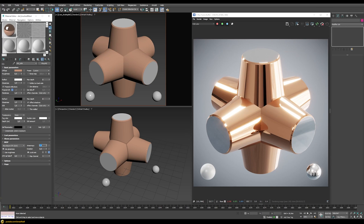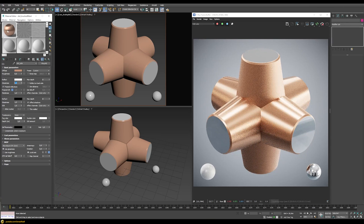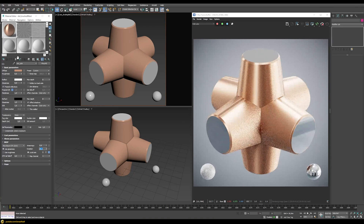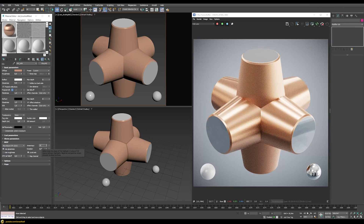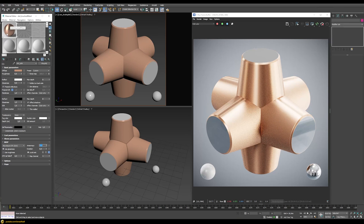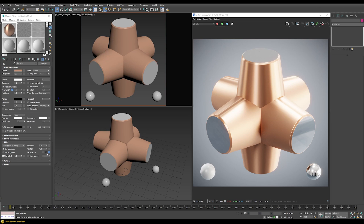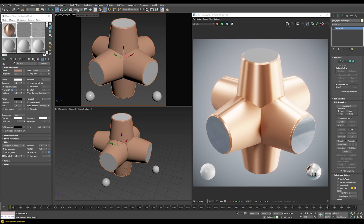Working on a slightly more complex object set up the same way, in the BRDF tab we have access to the anisotropy value, which goes from +1 to -1, with 0 being no anisotropy. Setting it to 0.6 doesn't seem to do anything at first because anisotropy heavily depends on glossiness. Setting glossiness to 0.6, we can see the highlights now go left to right, and the rotation parameter controls their direction.